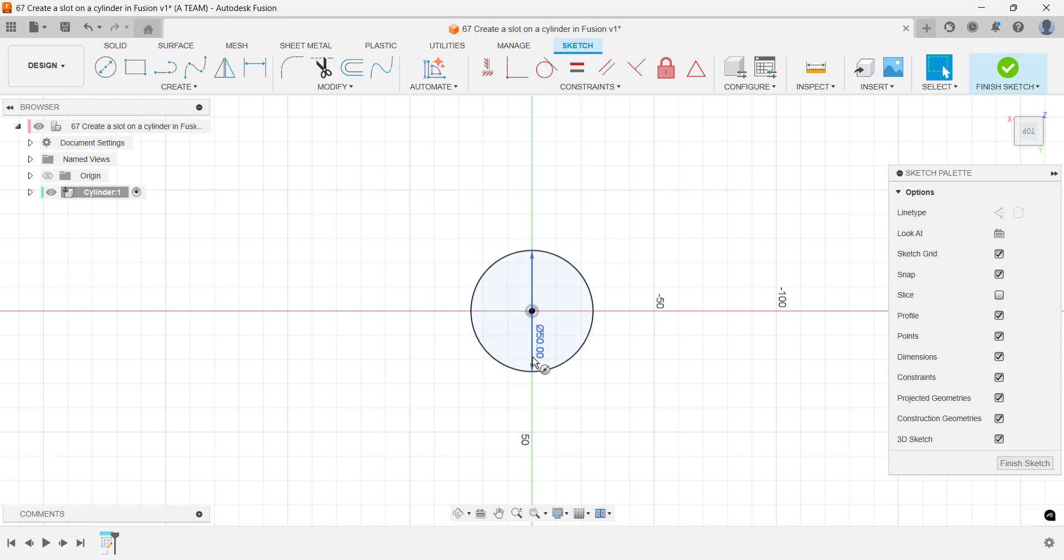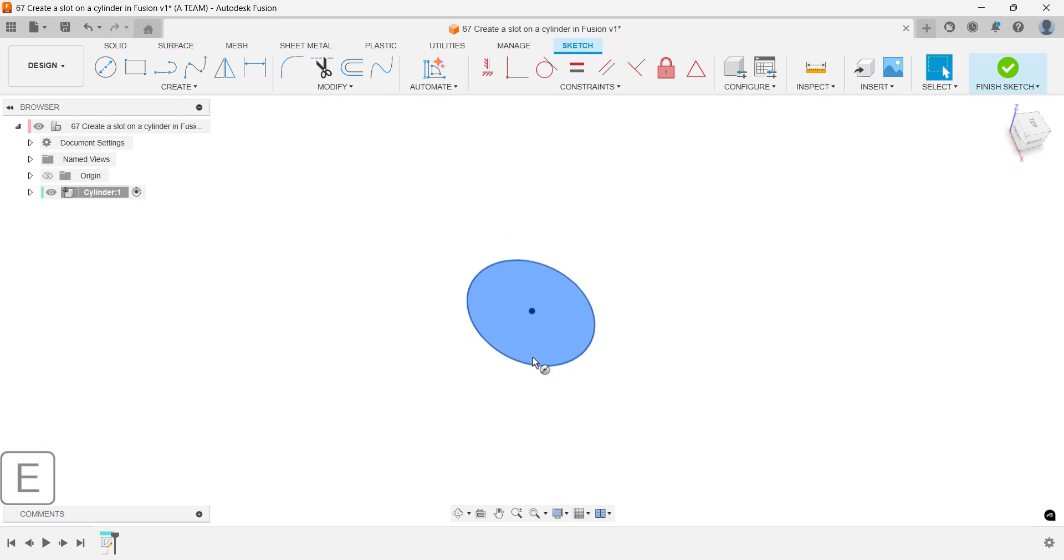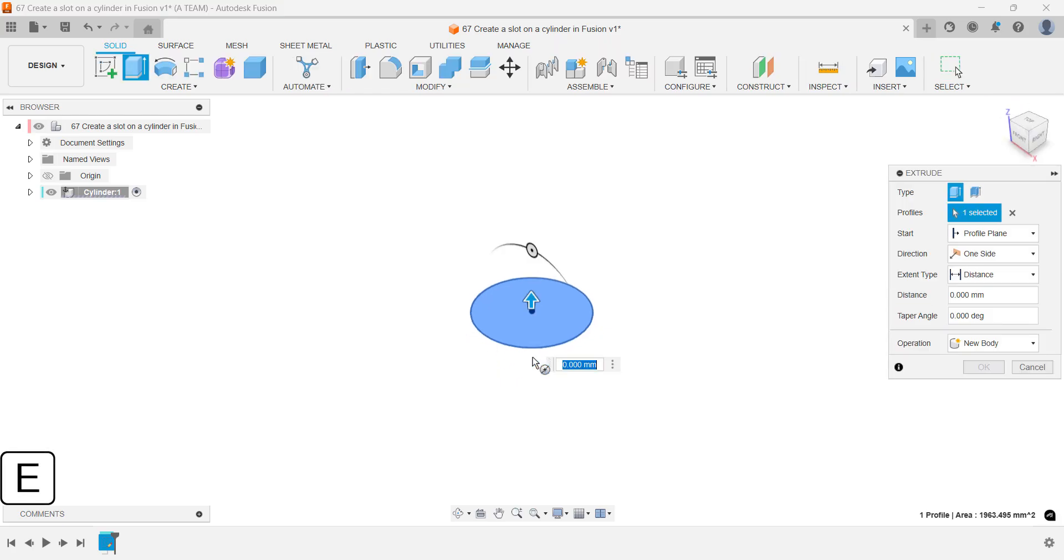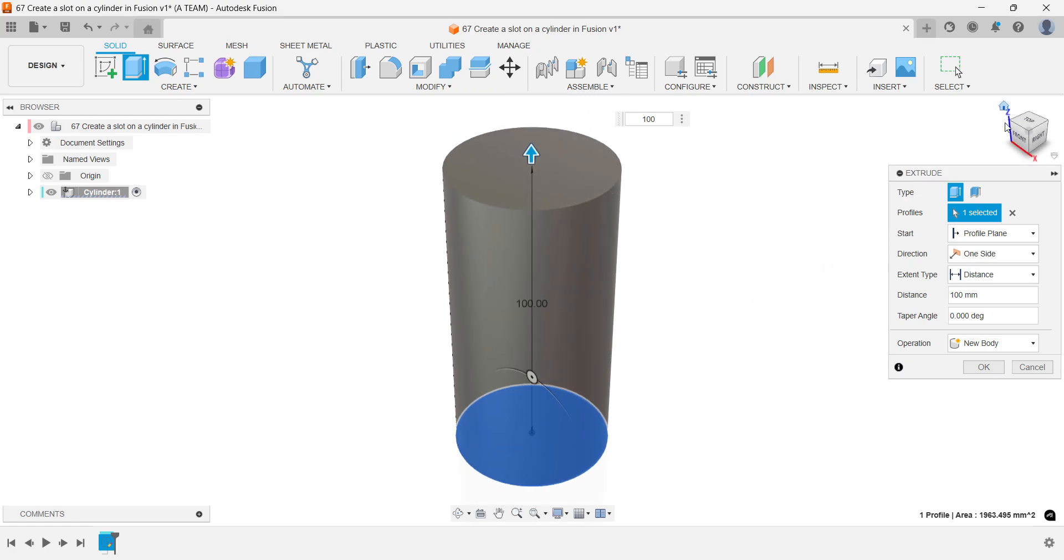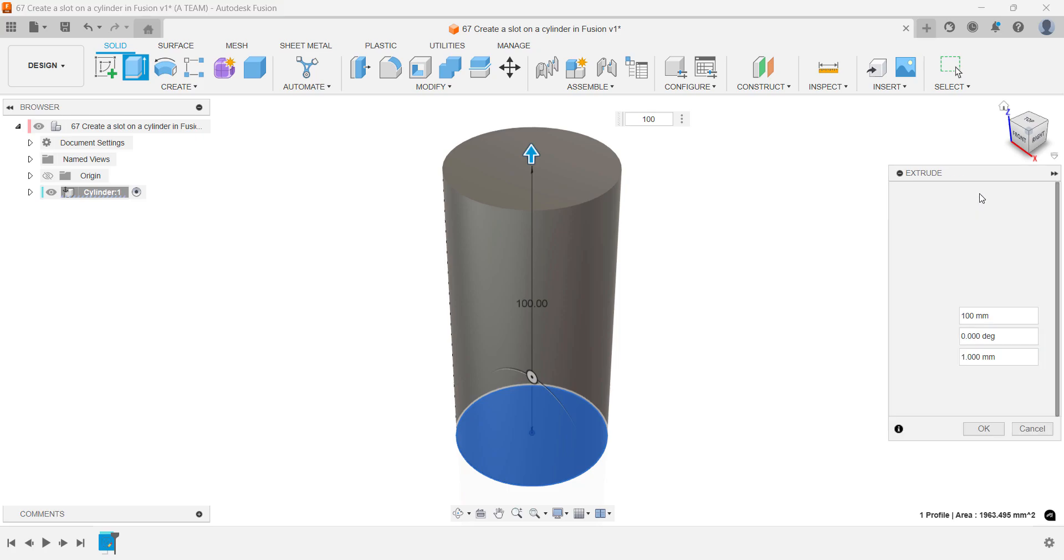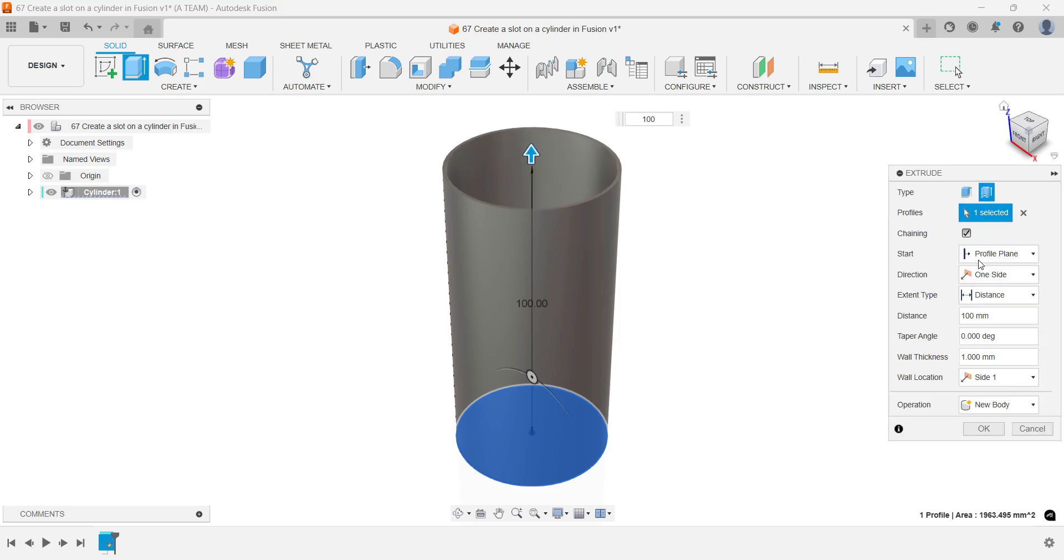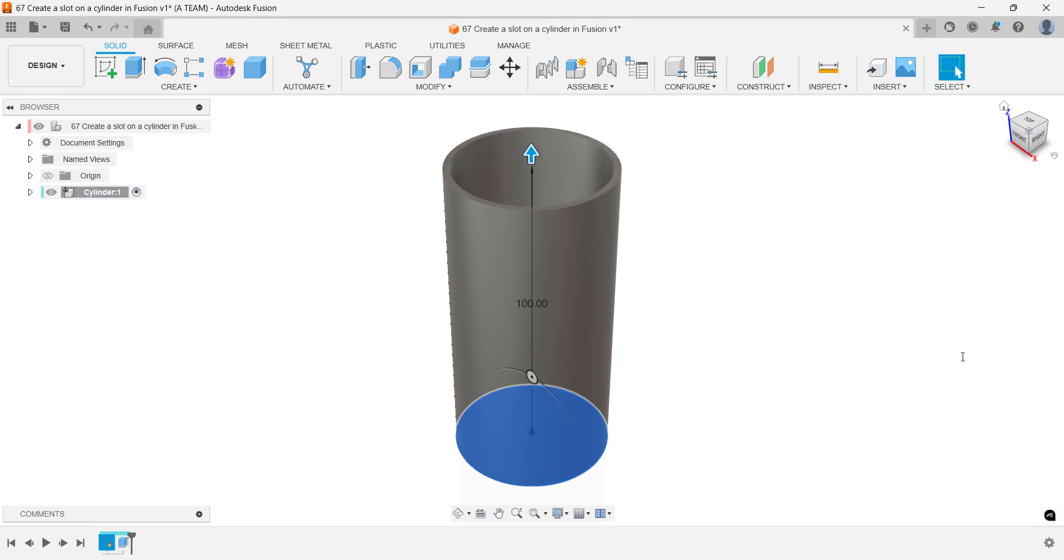Once the sketch is ready, save time by jumping straight into the extrude command without closing the sketch environment. Change the extrude type to thin extrude to remove the solid infill. Adjust the cylinder's thickness using the wall thickness setting, then confirm with Enter or by clicking OK.